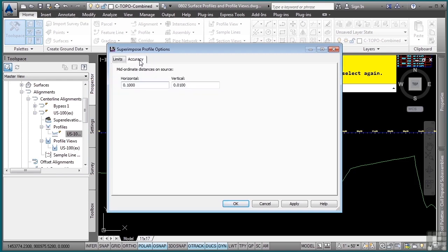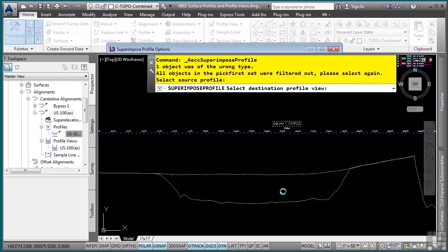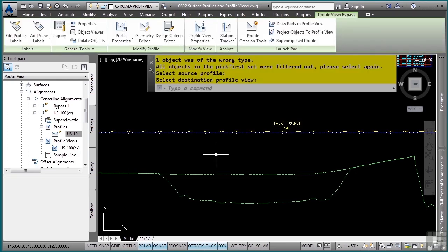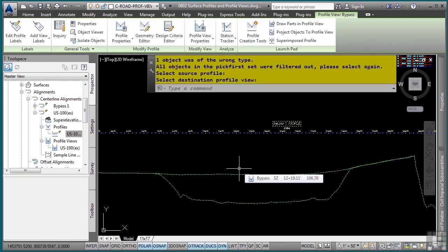Basically, you can define the horizontal and vertical mid-ordinate distances for accuracy. So you want these to be pretty tight, but not too tight so you get too much granularity, making your file a little bit slower. I'll simply click OK and it superimposes that profile right on my profile view, which is just fantastic.